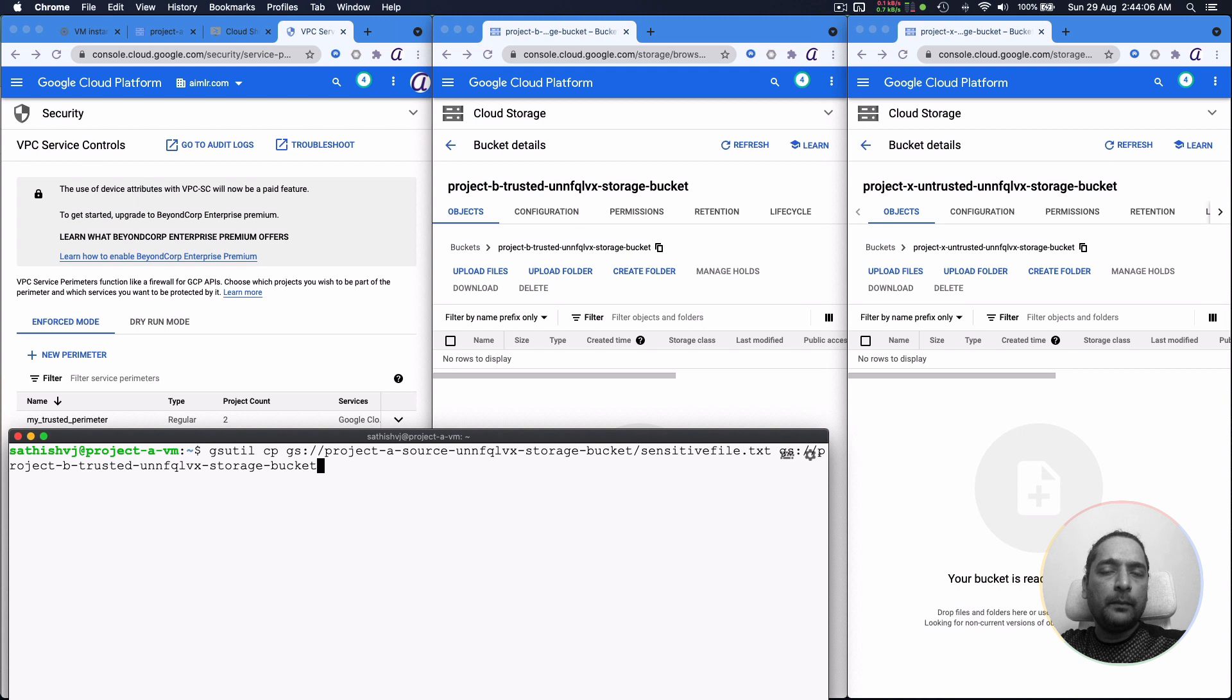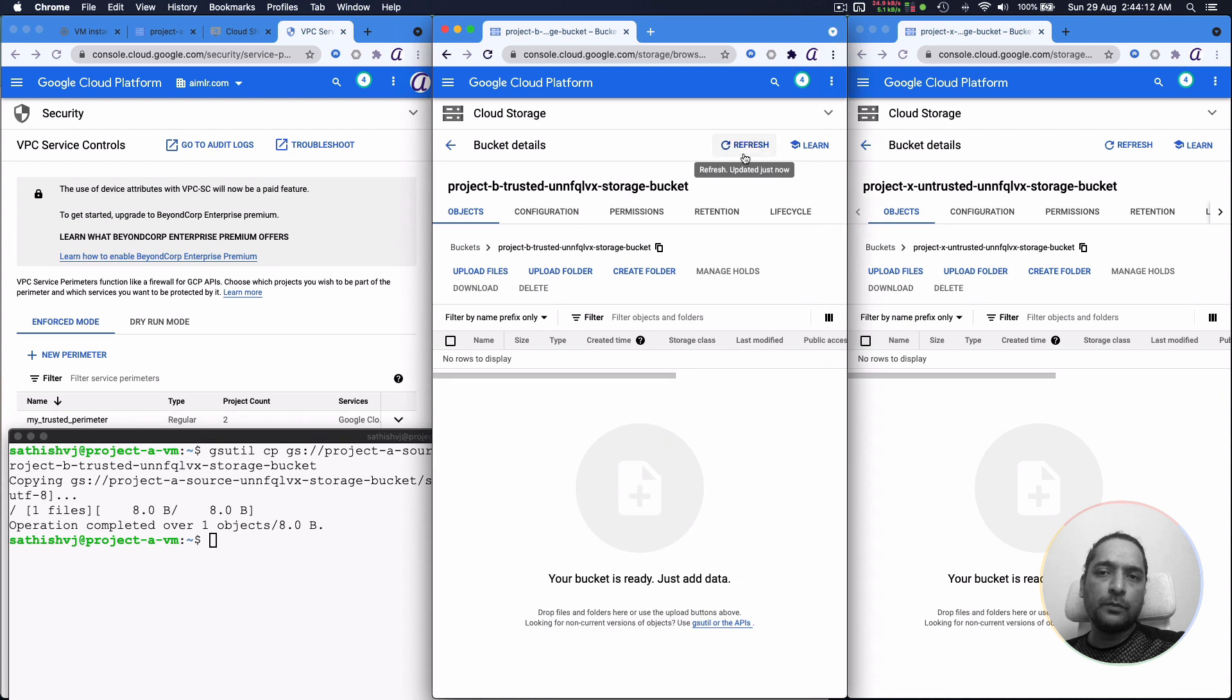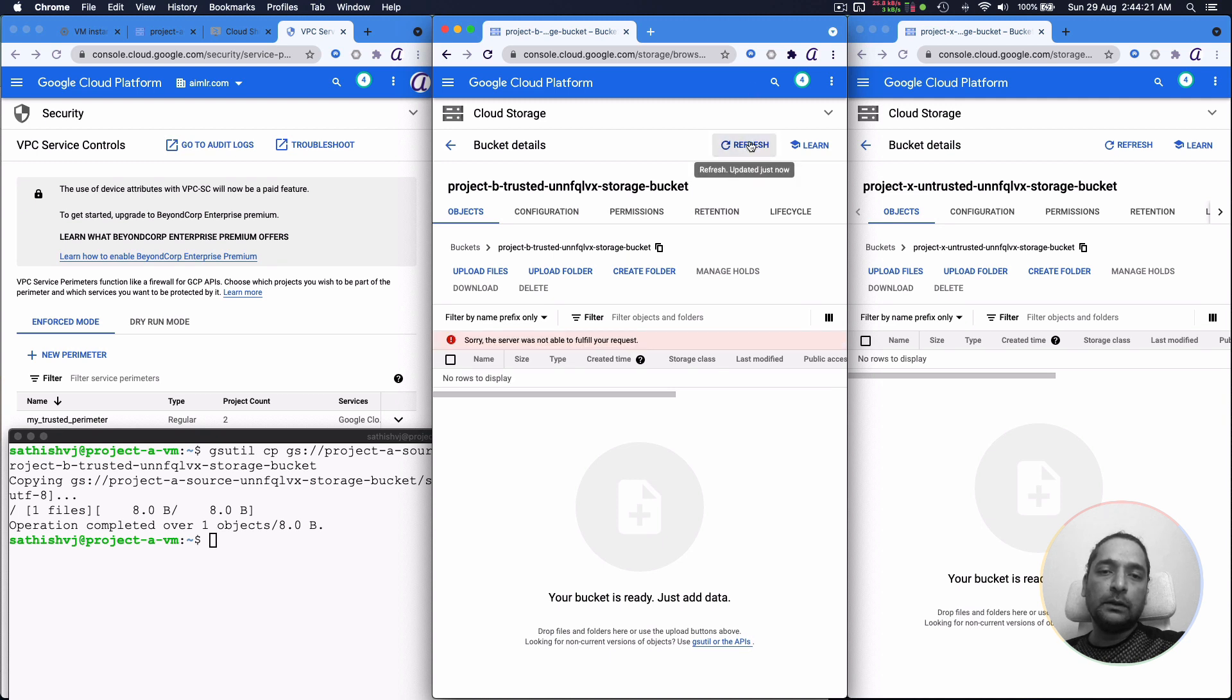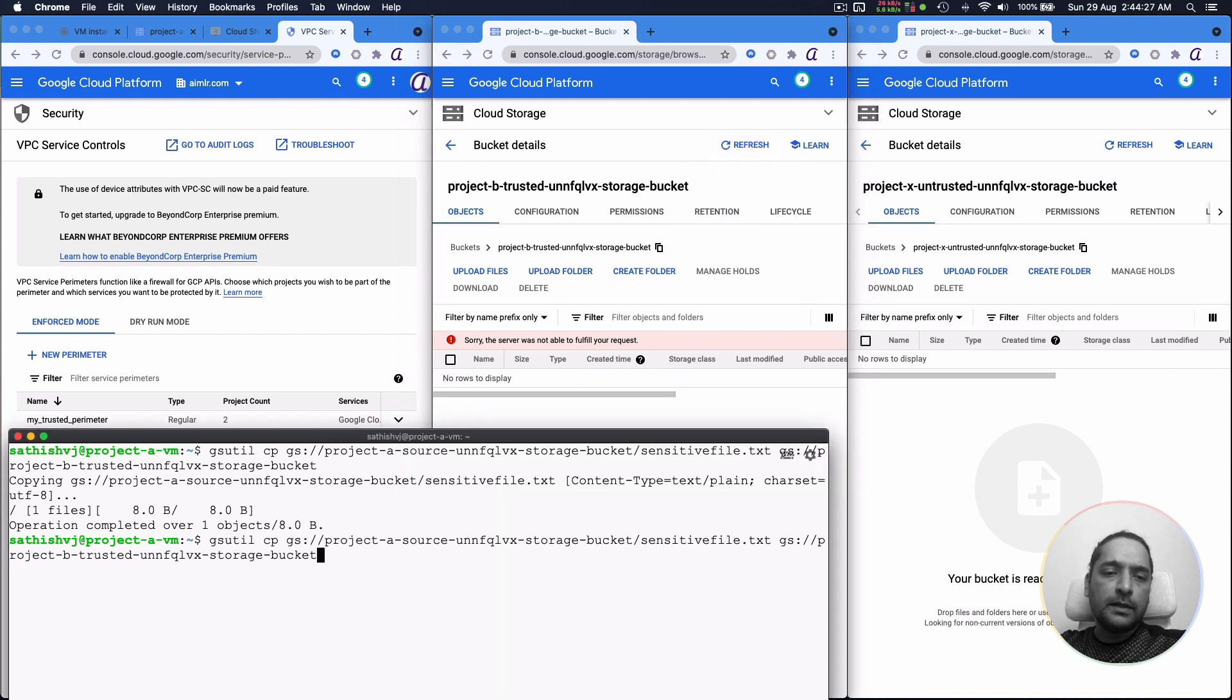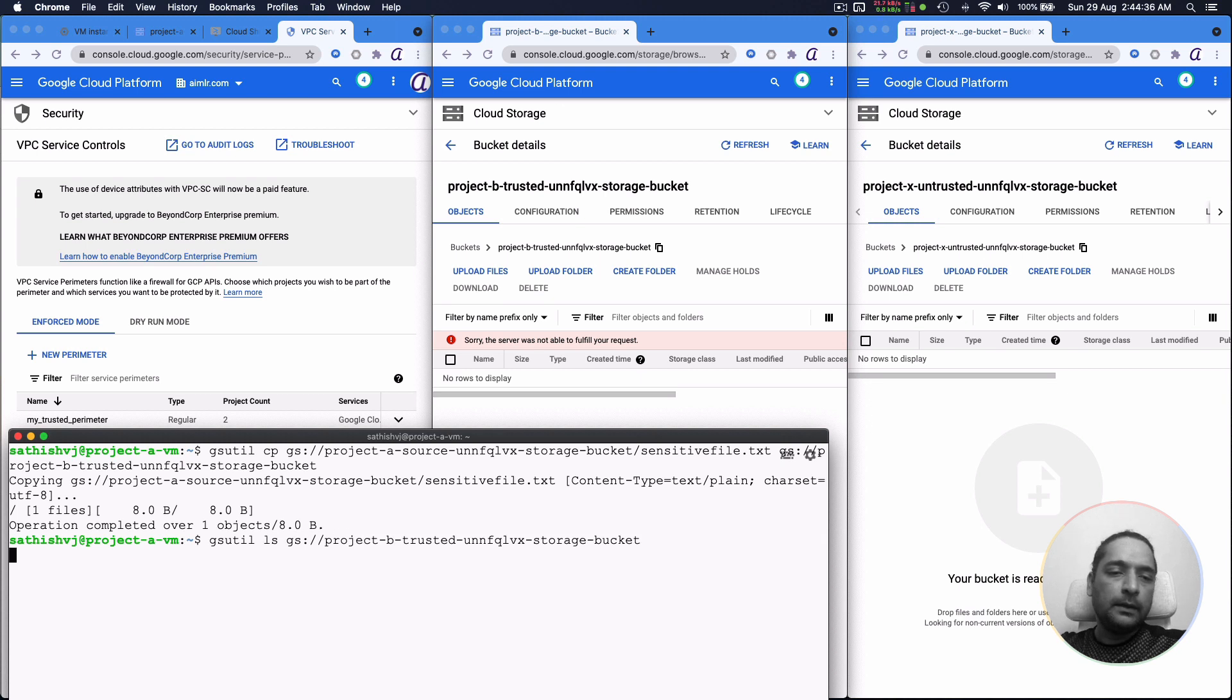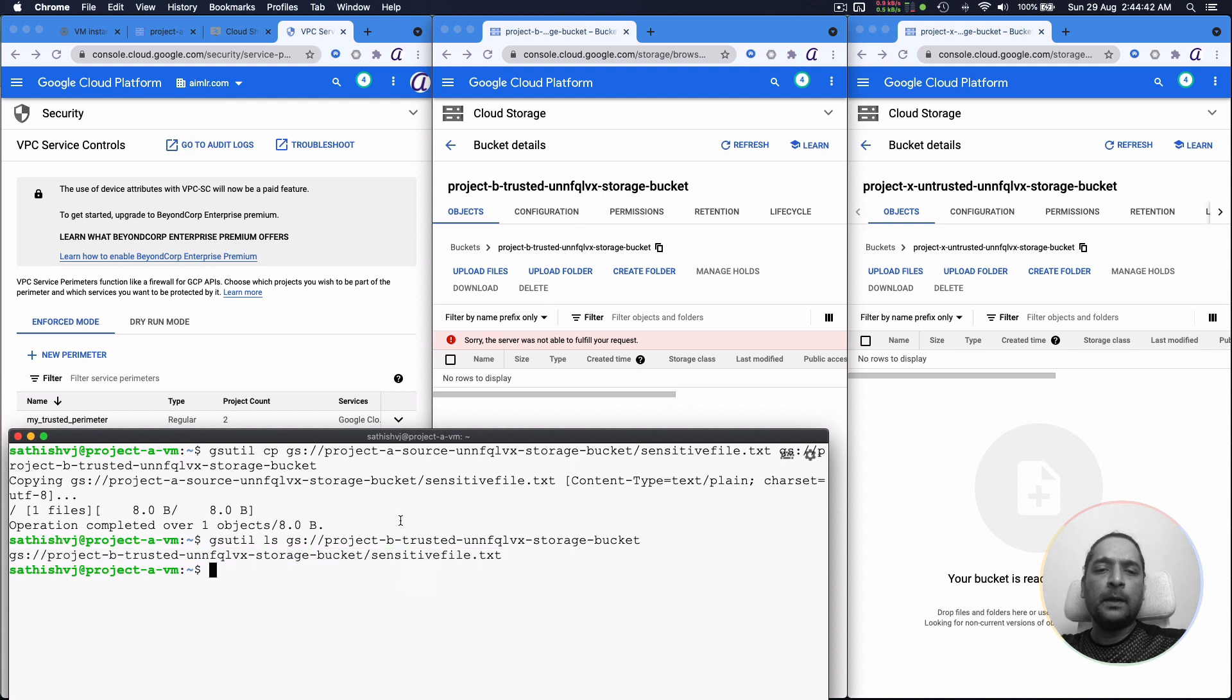So now I'm again trying to go from A to B and this should be allowed. So this is allowed at this point. You can see that since it has been added as a perimeter, it is allowing a copy of data from A to B. So we can actually check that, you can just say gsutil ls and look at the thing. So you can see that there is the file sensitive file as a part of it.